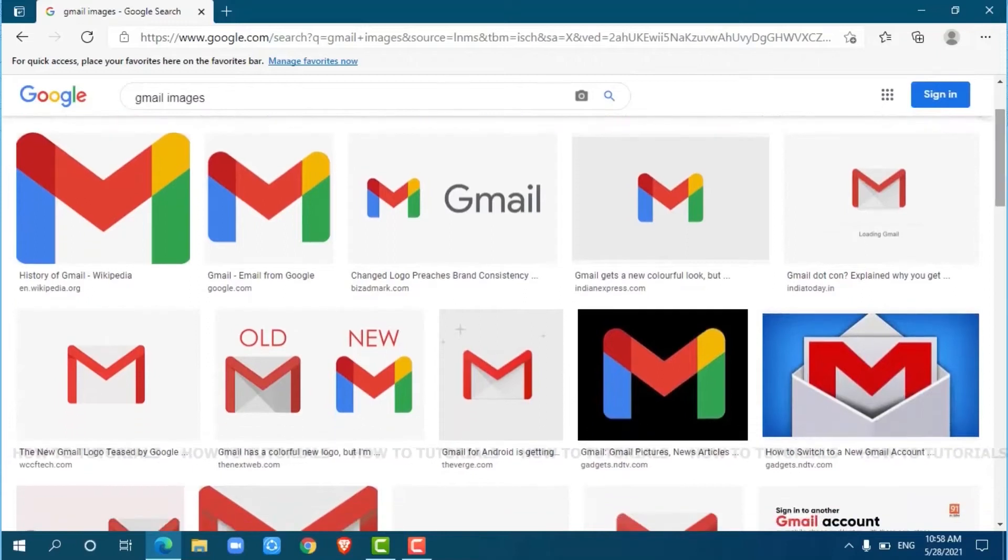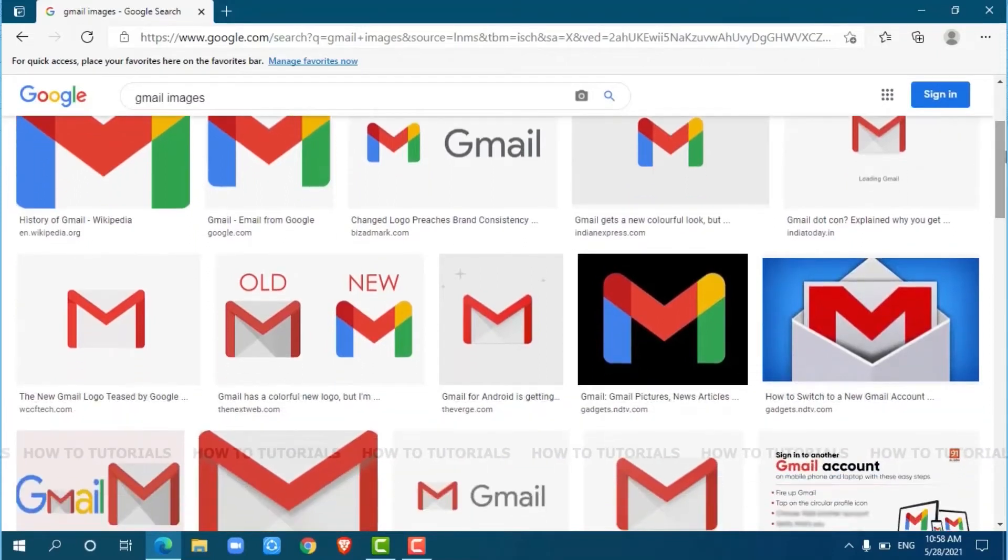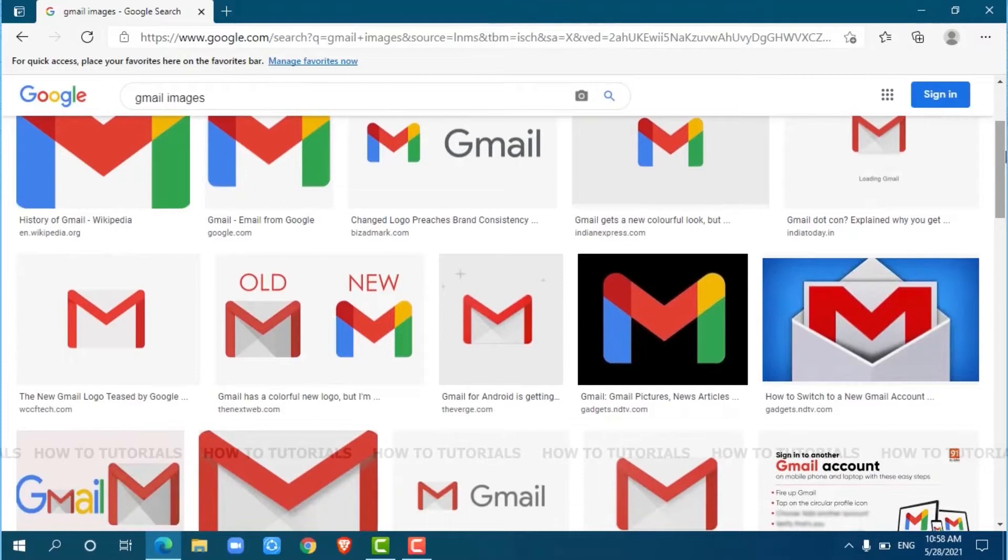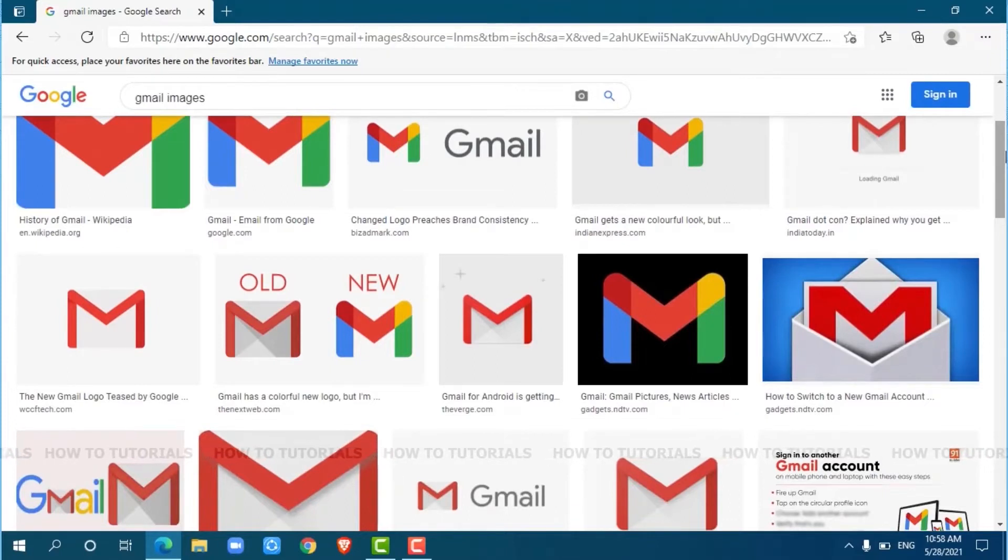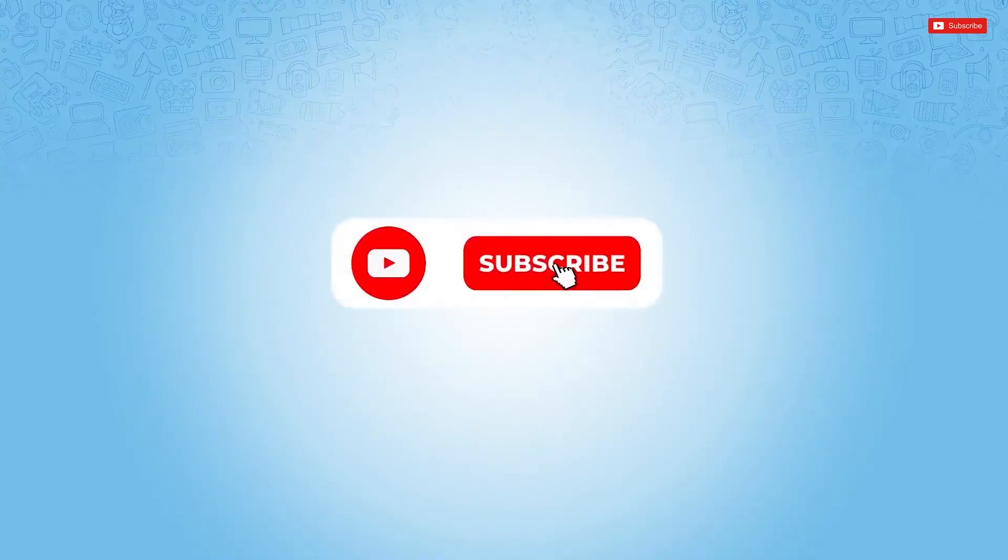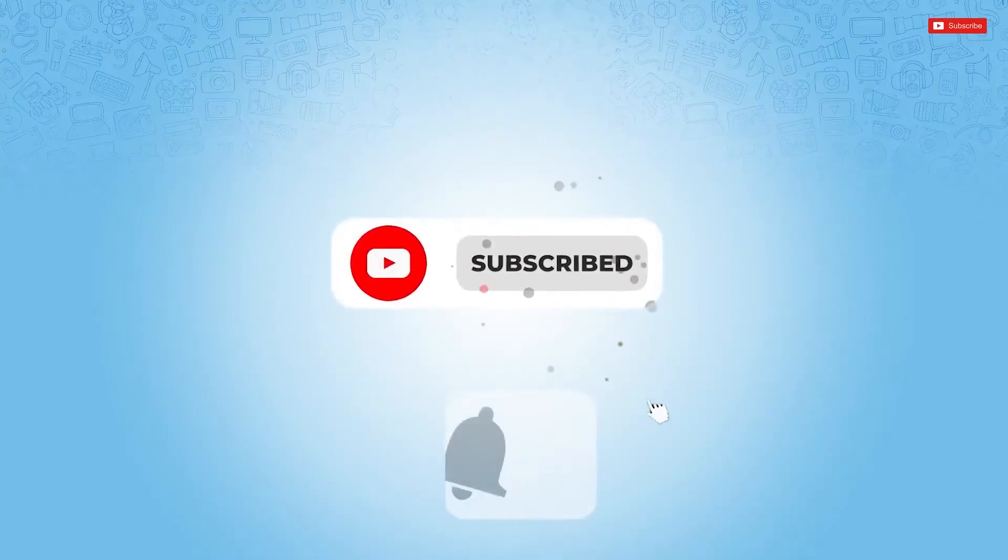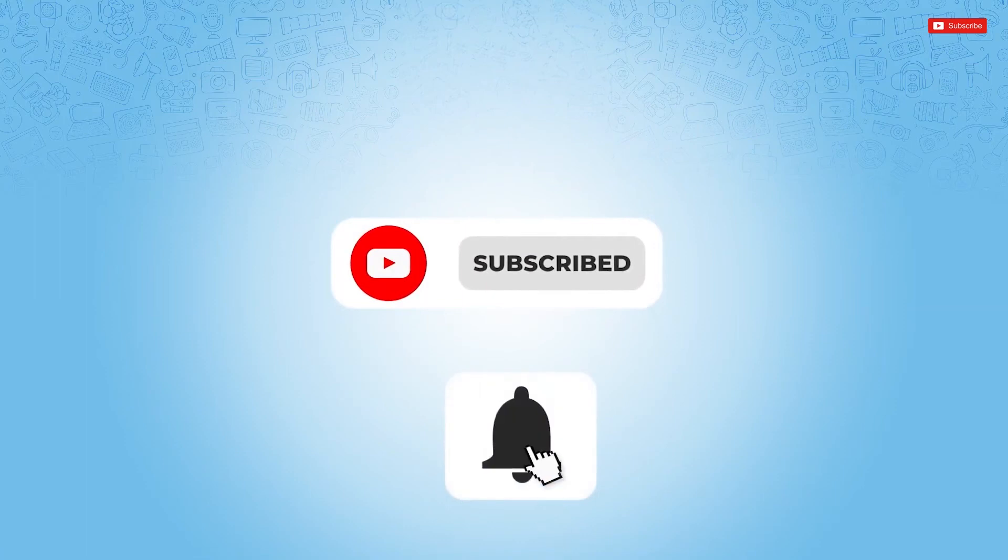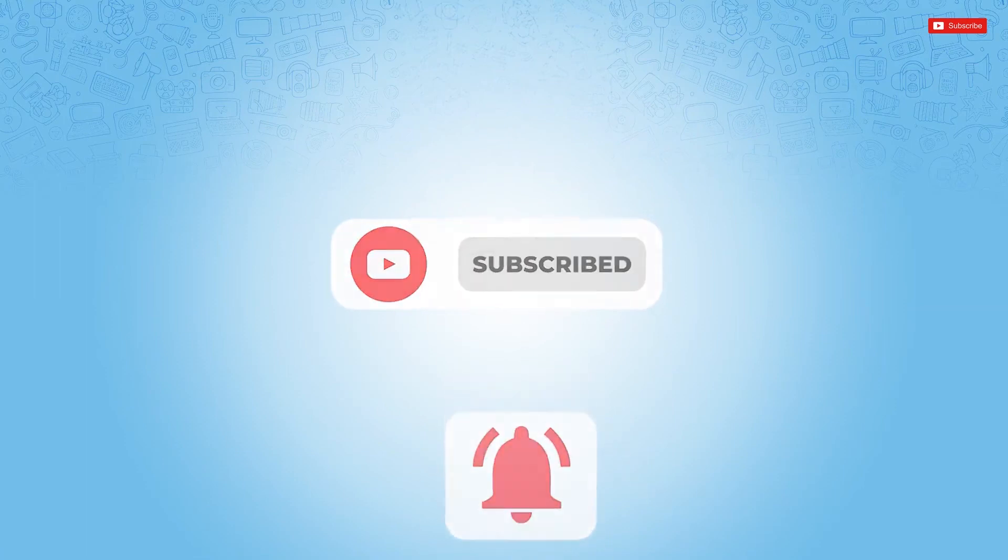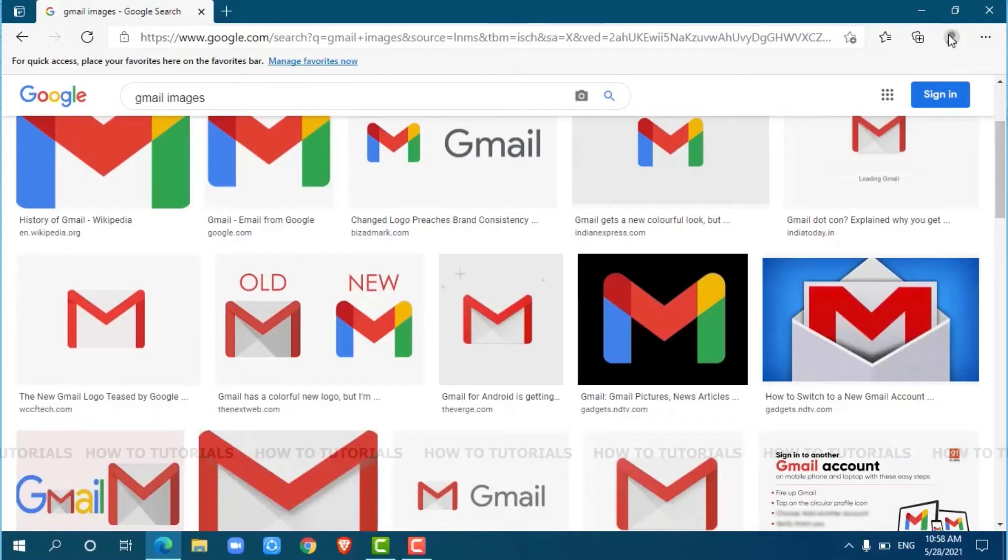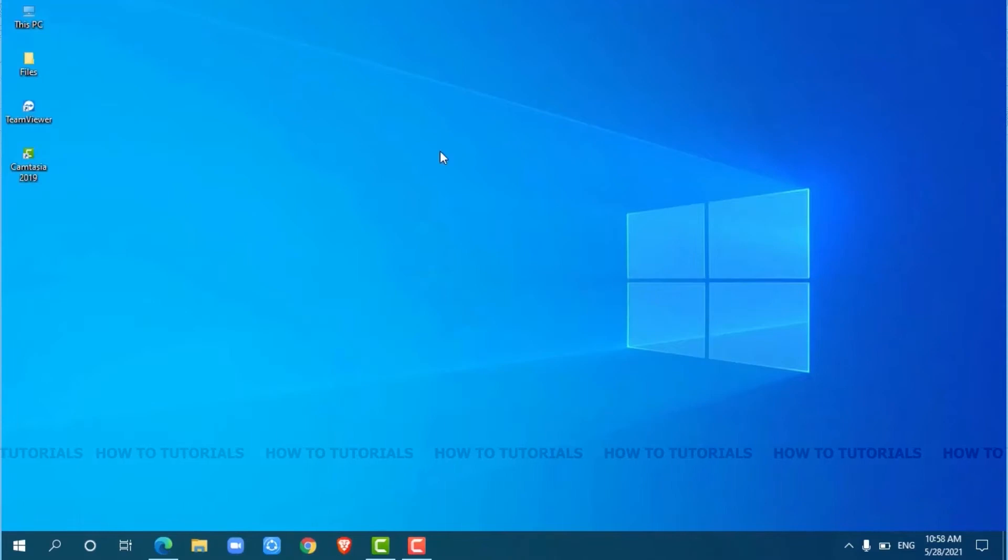Hello everyone, welcome back to a new tutorial video on how to log in a Gmail account. Before starting this video, please make sure to subscribe and press the notification bell icon to get updated. Let's get this video started.